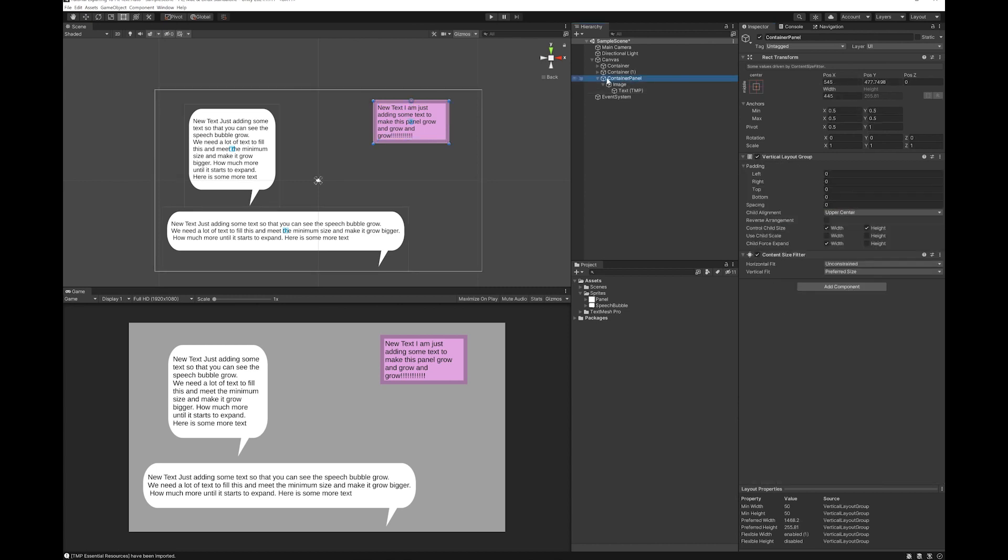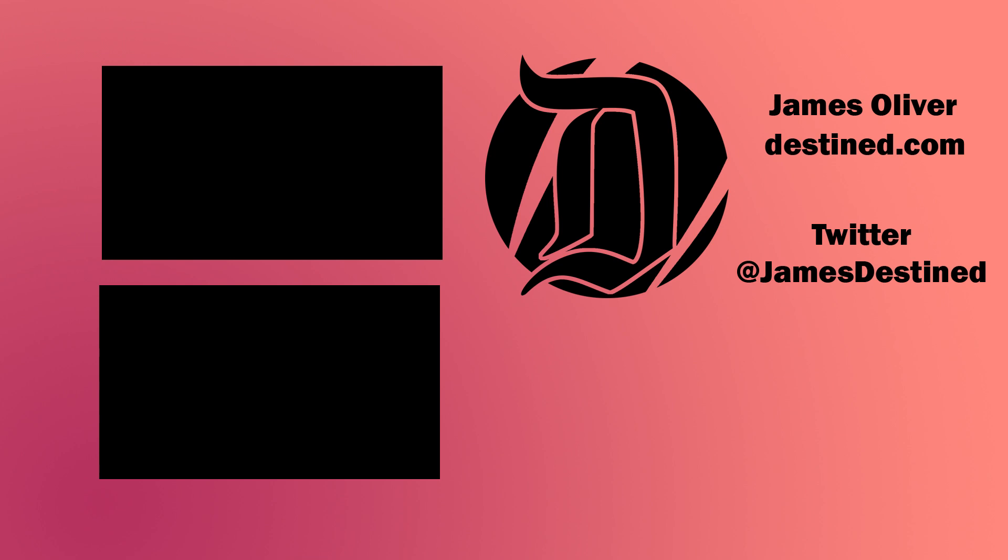And that's all there is to it. That's how you can make your own UIs that will grow to fit the text underneath. Hope you found this tutorial useful. If you did, please feel free to subscribe, like, and comment. It really helps me grow the channel and I'm really trying to make the channel grow. I hope you enjoy your game development.